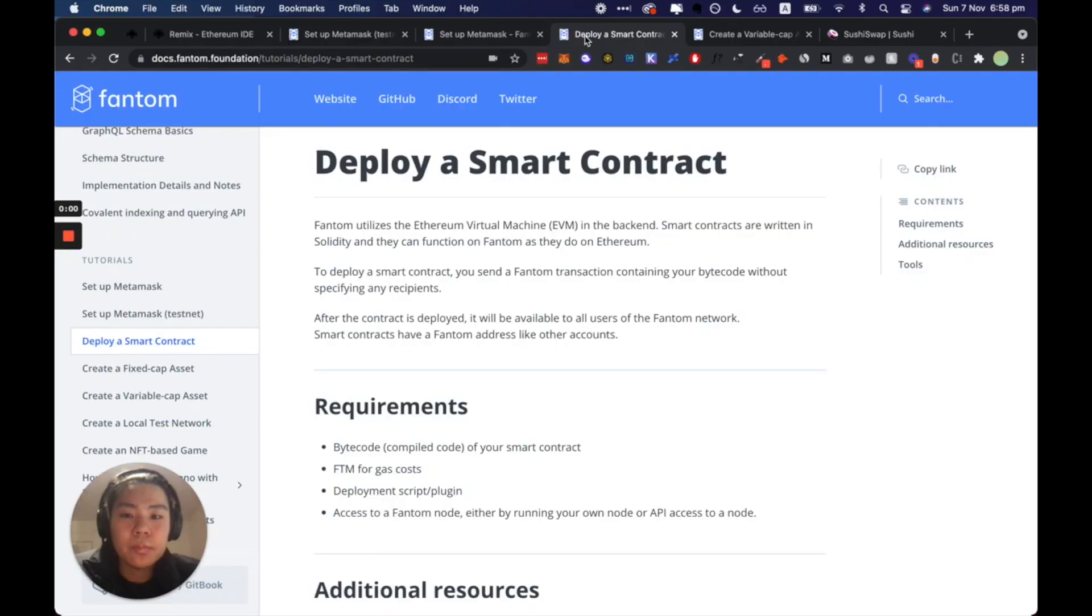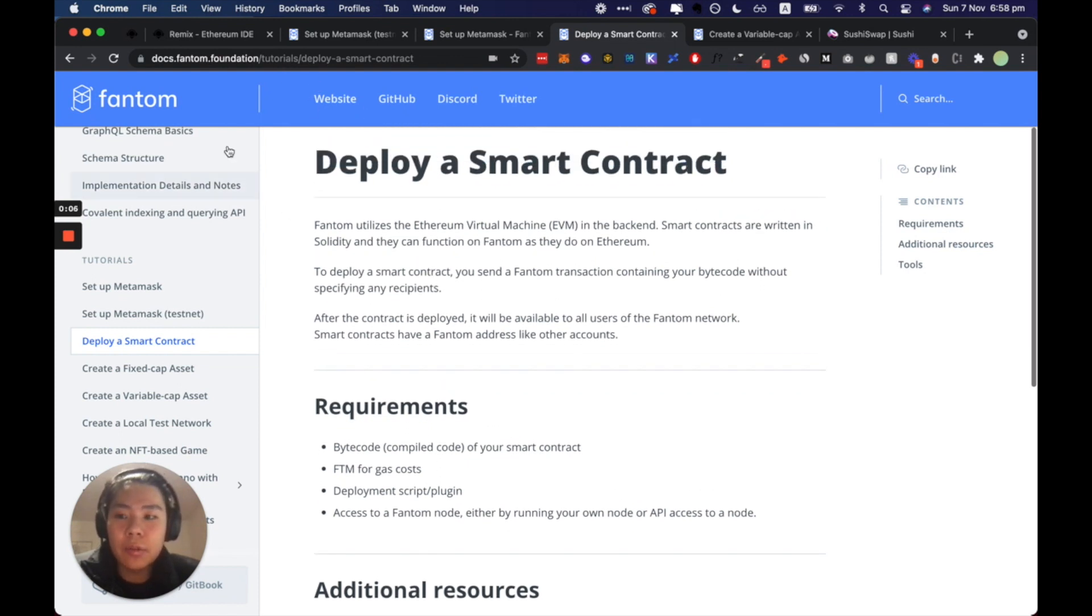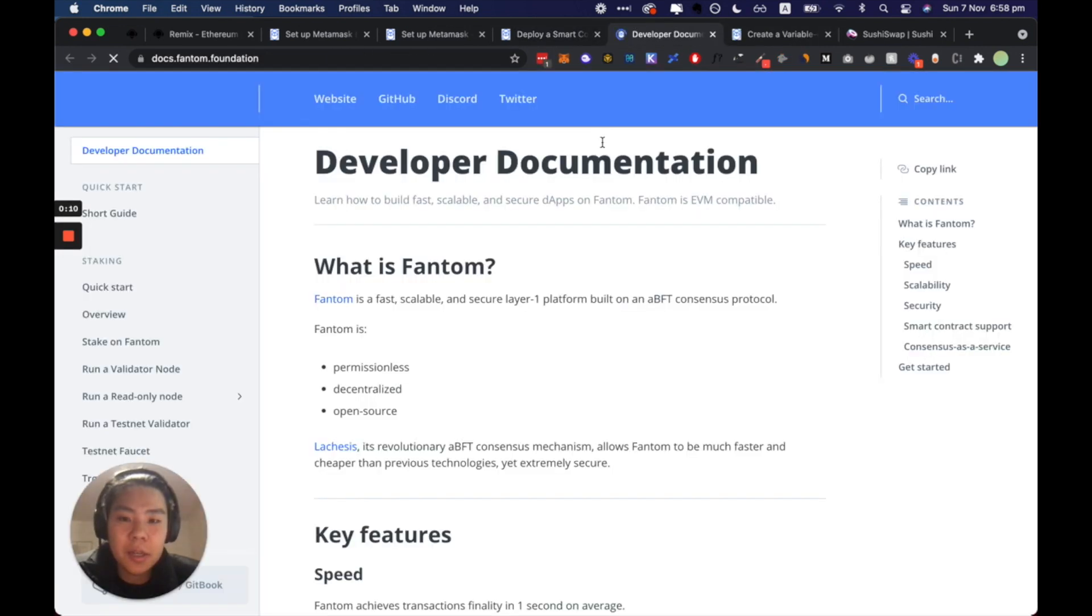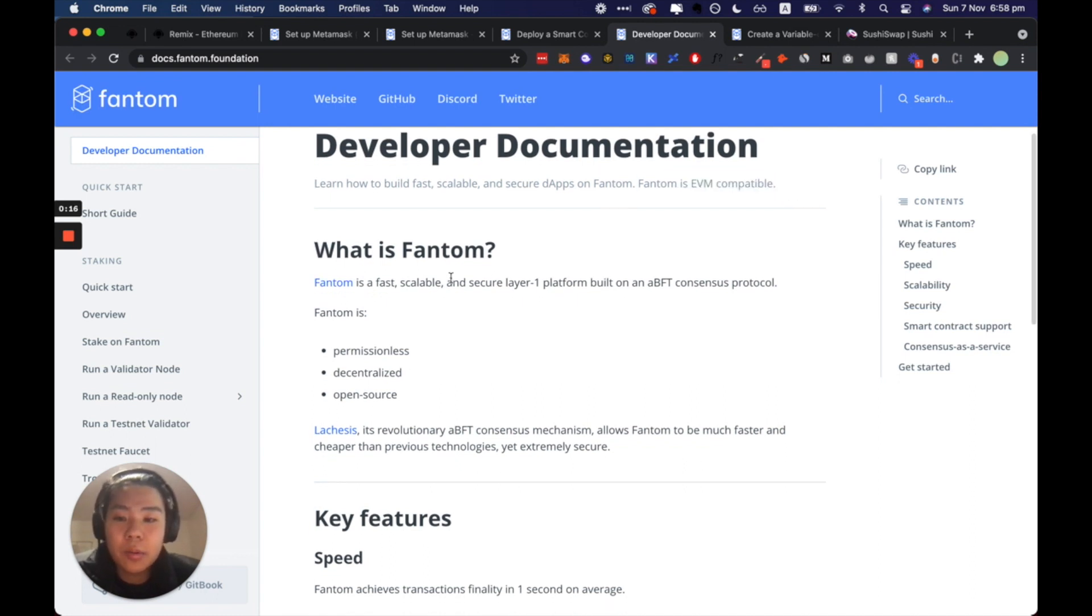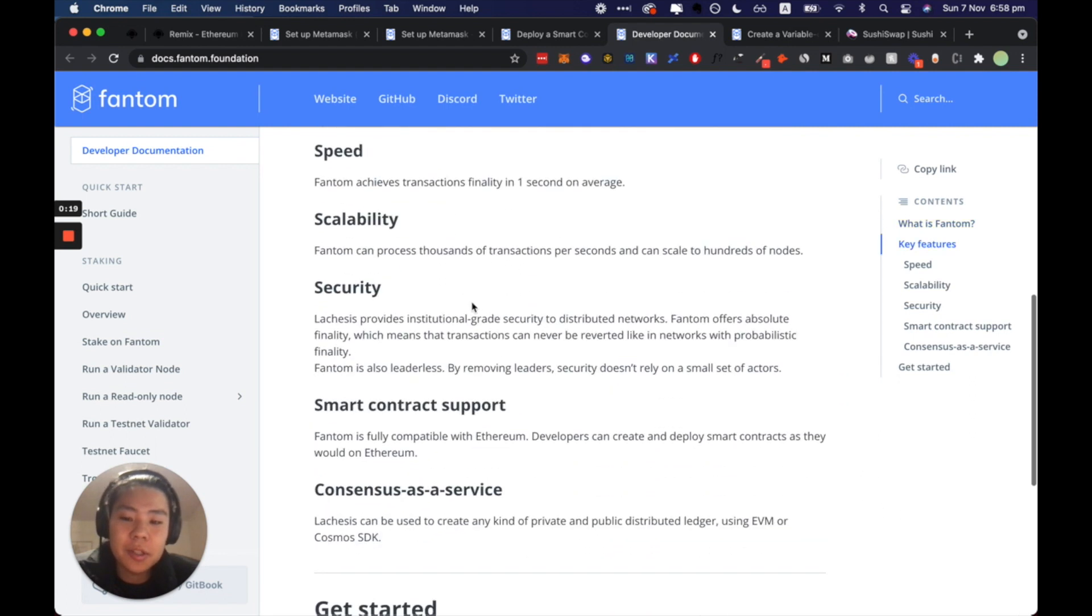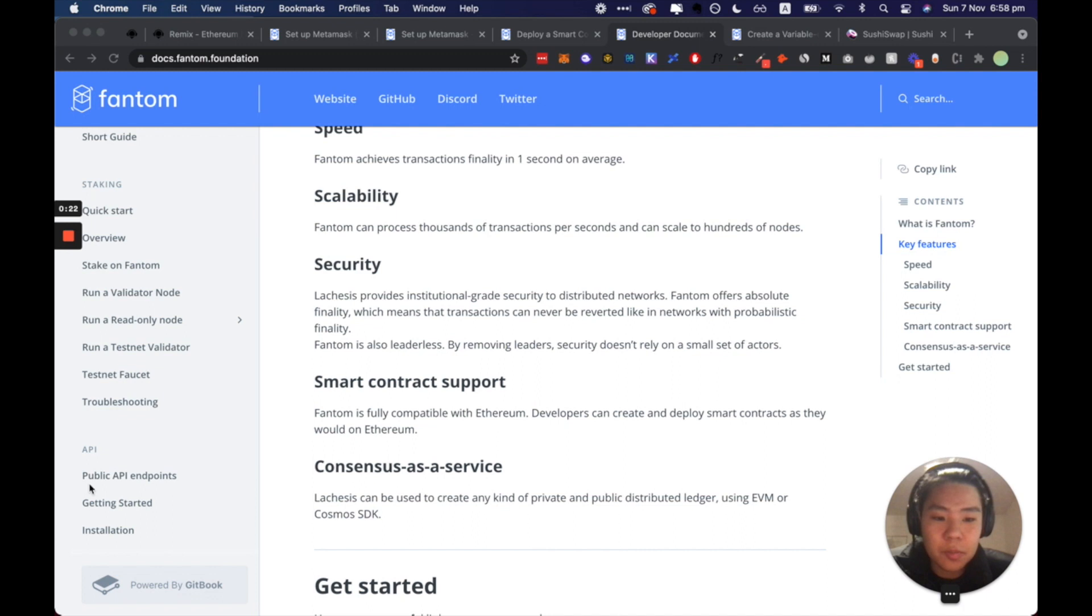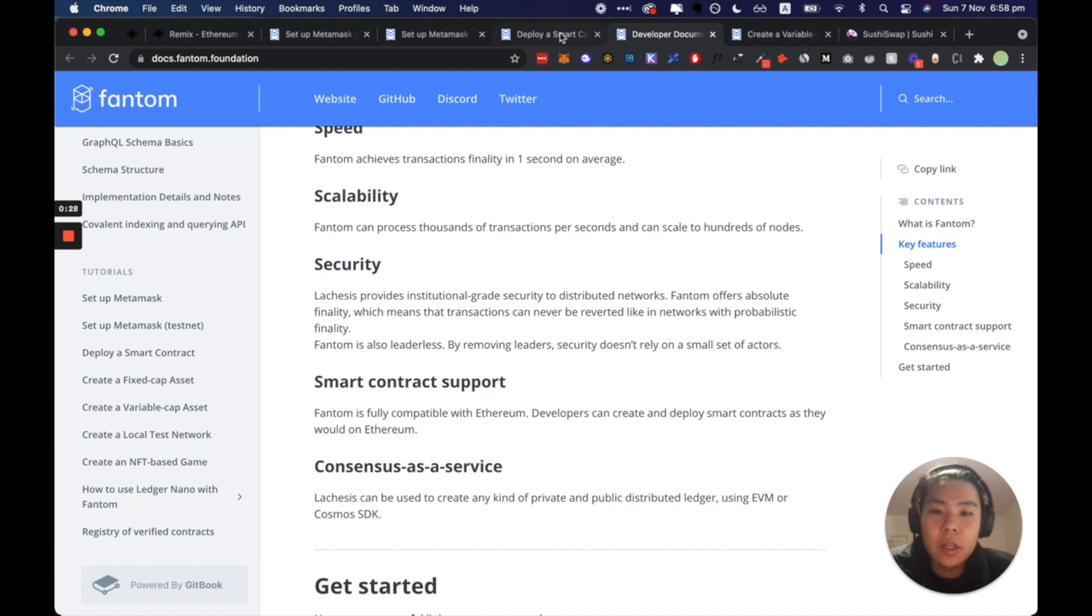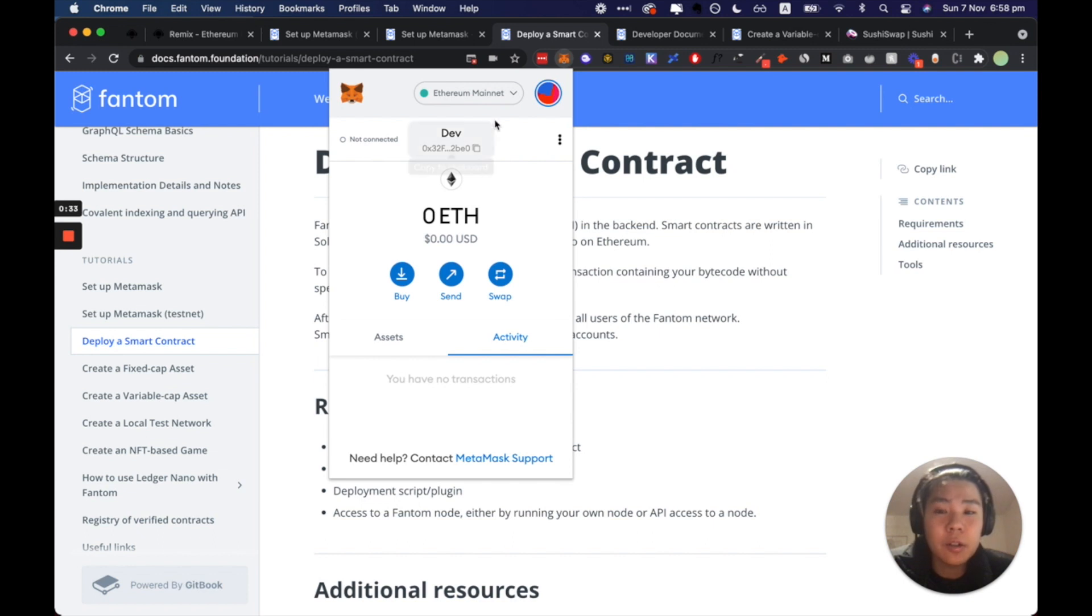Alright, so I'm going to have all of these links below but I've recently gone to Fantom Foundation. So it's the main documentation for developers to develop on Fantom. It's EVM compatible, it's fast and scalable. So we are going to first of all set up MetaMask. MetaMask is quite required within the smart contract interactions with web3, particularly even with smart contract development.